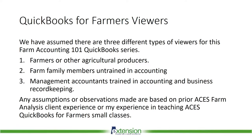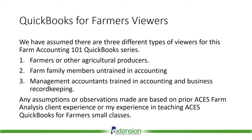As we have said in previous lessons, the Farm Accounting 101 series is intended to help Alabama producers to improve their farm financial literacy. In this QuickBooks for Farmers series, we are expecting three different types of viewers to be watching. There are farmers or other agricultural producers. There are farm family members who are untrained in accounting. And there are management accountants who are trained in both accounting and business record keeping who may or may not be part of the farm family.